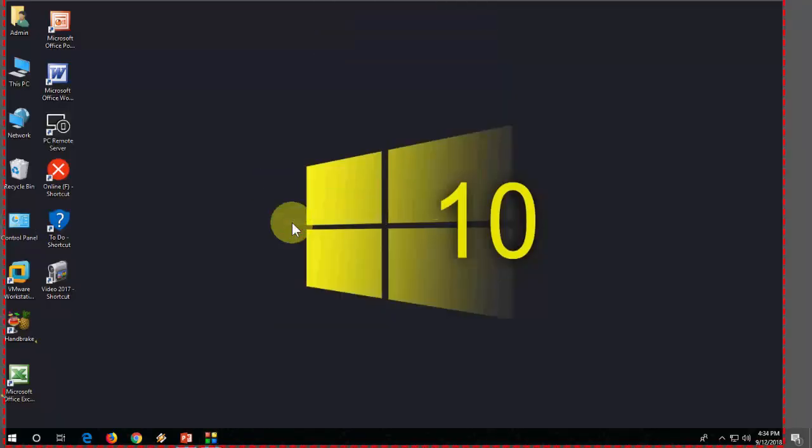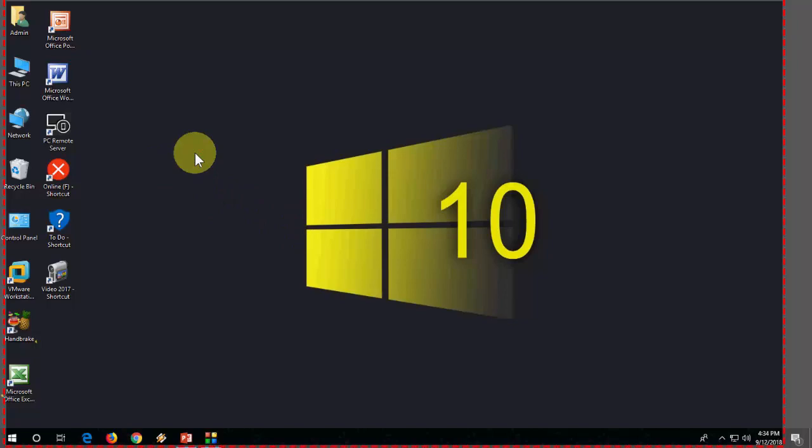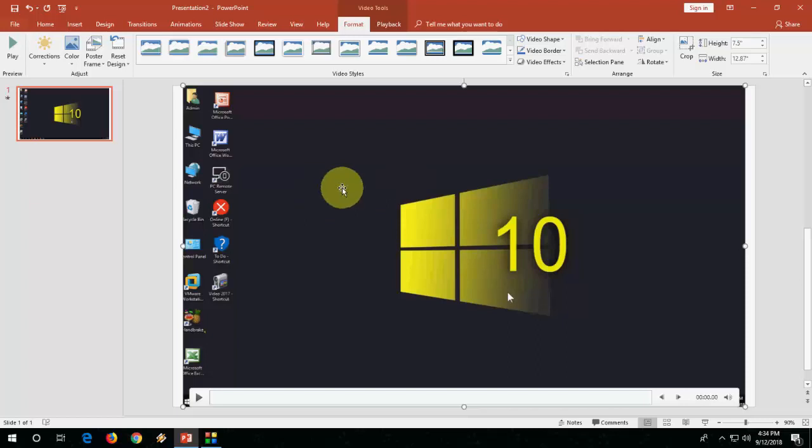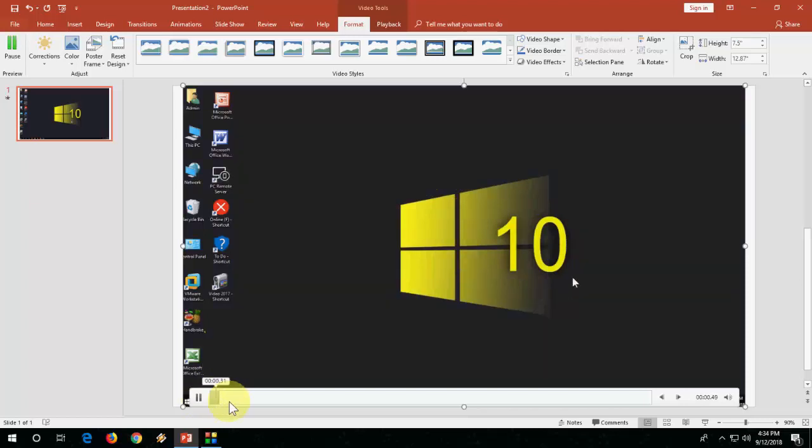So like this, you can record your desktop screen by using PowerPoint. Now I am going to stop it by using Windows Shift Q and it will auto-load in your PowerPoint. As you can see, the video appears in PowerPoint. Let's play it.